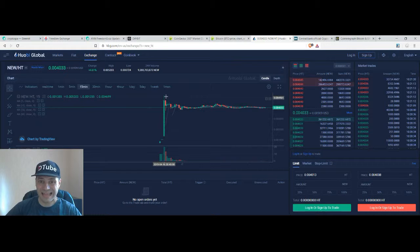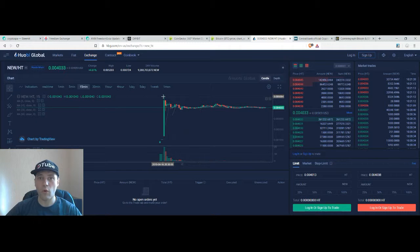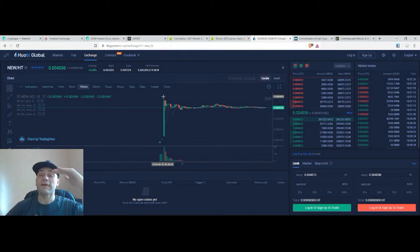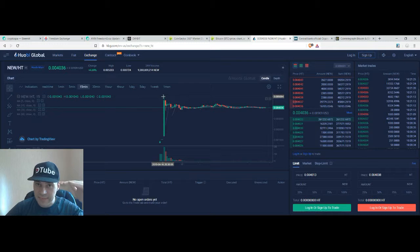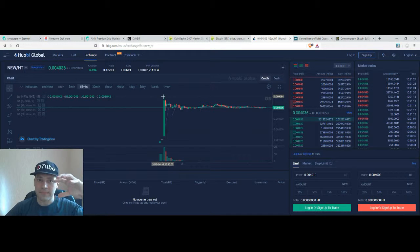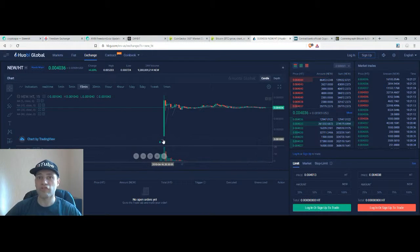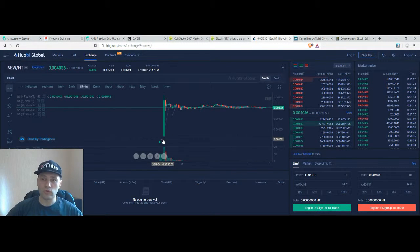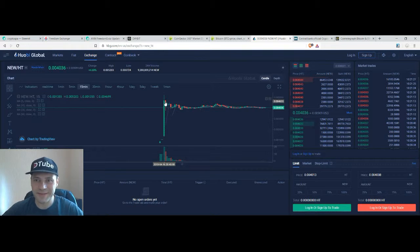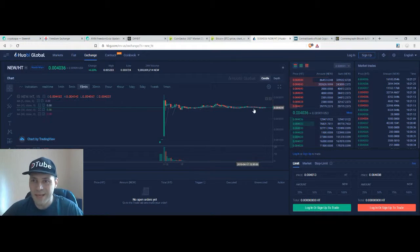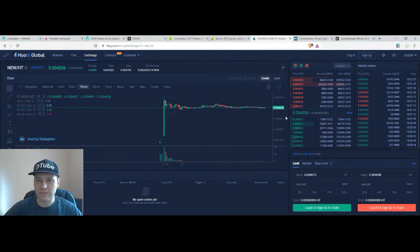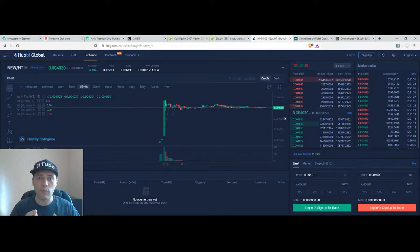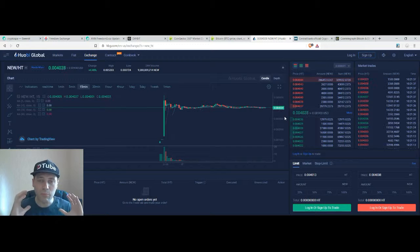And after 20 minutes the token was listed on Huobi Global exchange and once listed its price was at that level so almost five times higher than the price at which I bought those tokens and I sold them immediately to be honest.